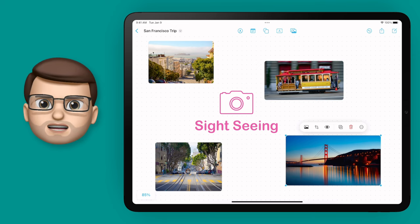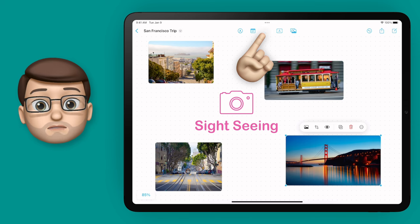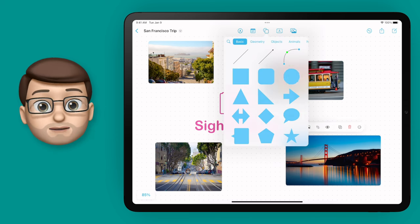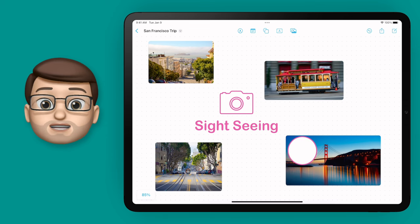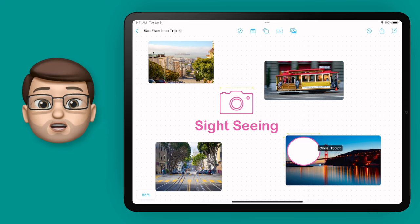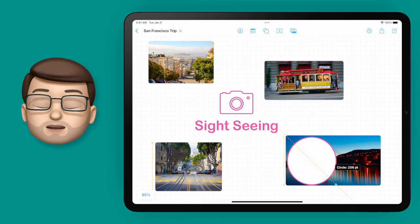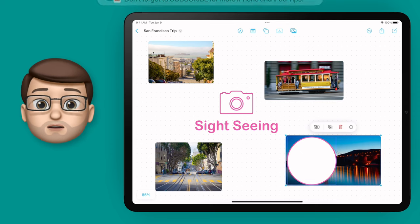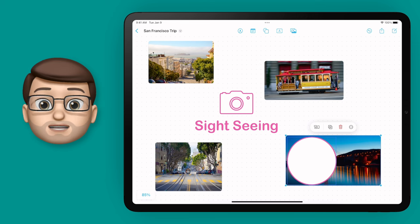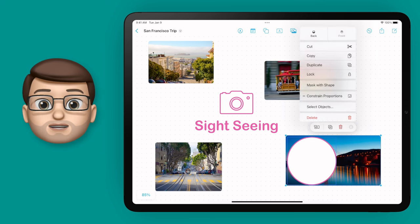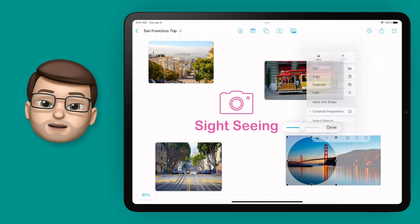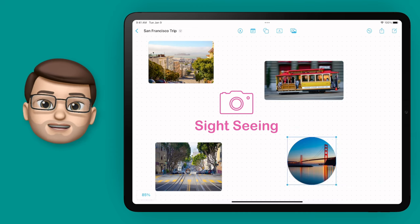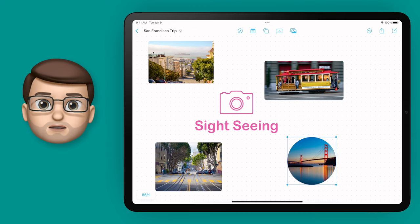This could be any shape you like using the Shapes browser from the previous video. I'm going to grab a circle and lay that on top of my image — think of it as a kind of cookie cutter on top of the photo. When it's in place, tap and drag to select both the object and the photo, then press the three dots and choose Mask with Shape. That will cut my photograph into the circle, or whatever shape you've chosen, which makes the Freeform board that bit more personal to you.